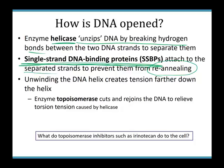Something interesting happens with helicase: imagine twisting a shoelace tightly and then untwisting the bottom — the top becomes super twisted. The same thing happens with DNA. As helicase unzips the DNA, it creates torsion tension ahead of it, and if that tension isn't relieved, the DNA will keep twisting until it breaks. So we have another enzyme called topoisomerase, which cuts the DNA, allows it to unwind to relieve tension, then reattaches it. Topoisomerase works a little bit ahead of helicase.